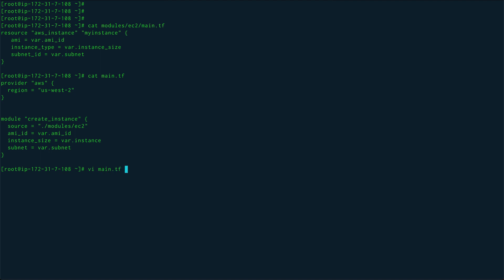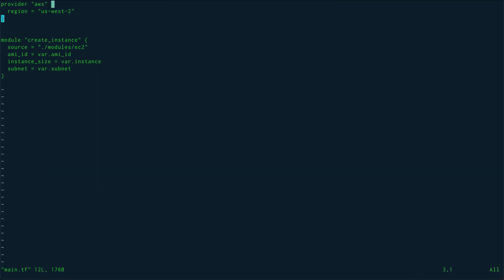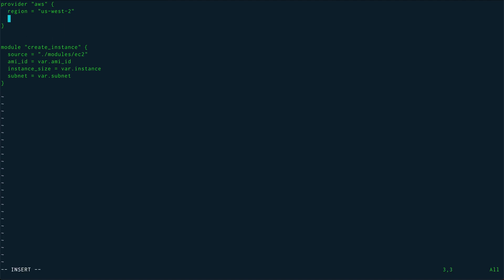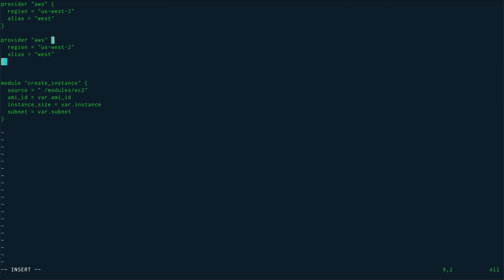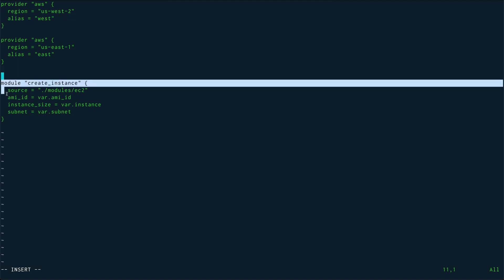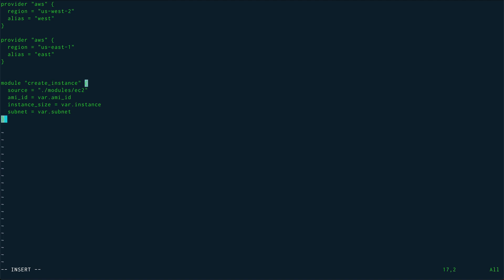I'll modify my main.tf. We don't have to change anything in the module definition itself — changes go in the implementation. In main.tf, we'll make use of aliases for providers. I'll define an alias called 'west' for the first provider, then copy it and paste it as a second provider definition for us-east-1, giving it the alias 'east'.